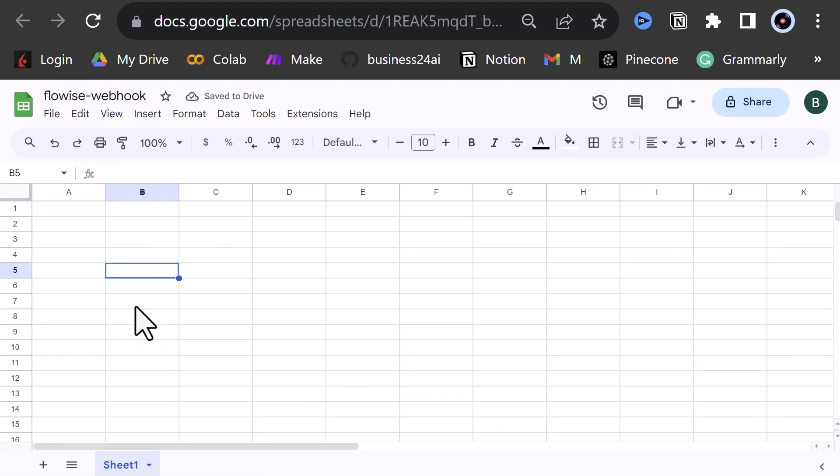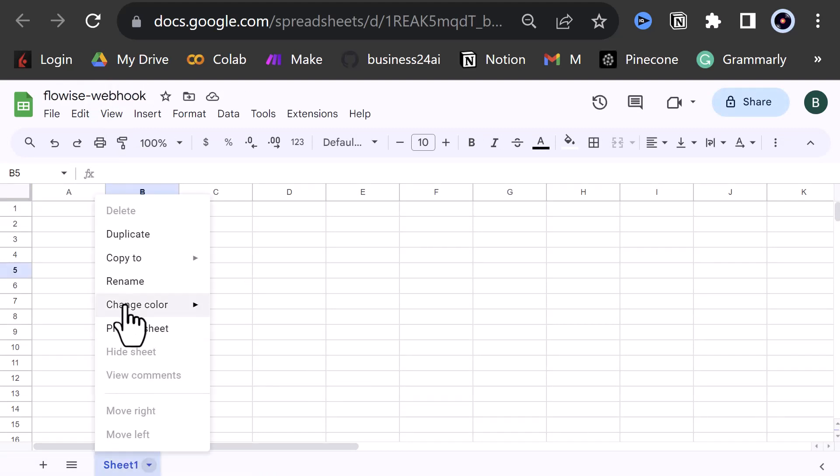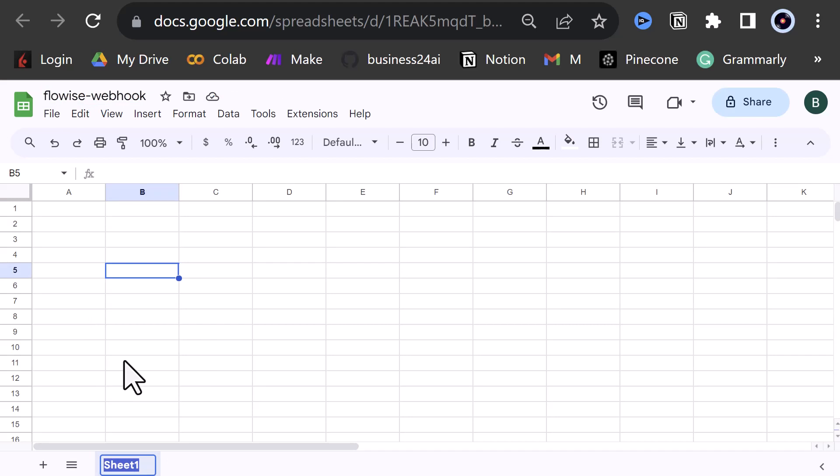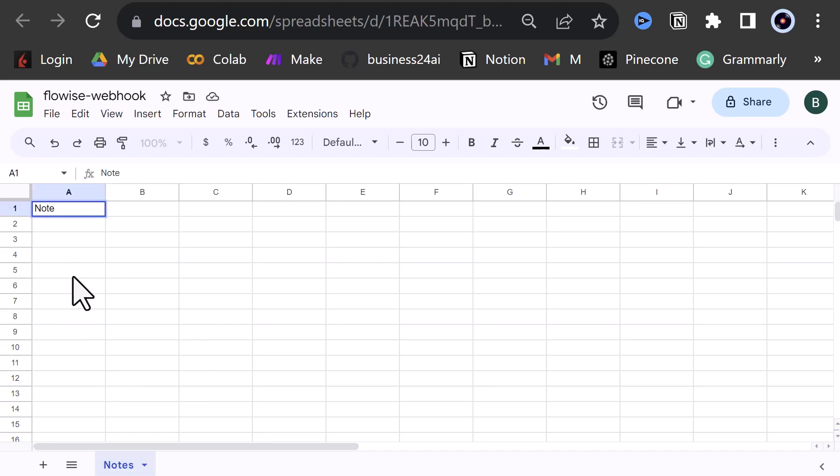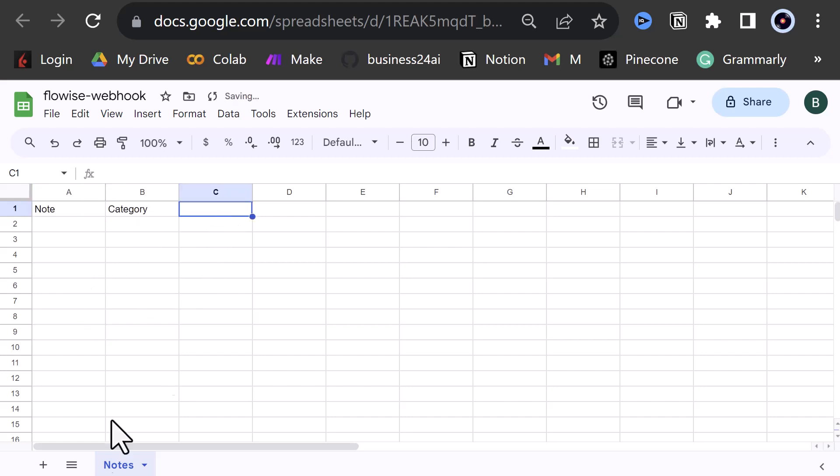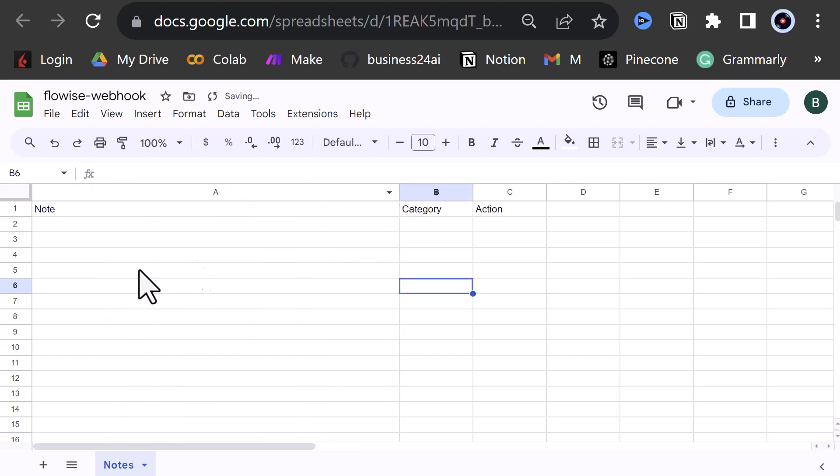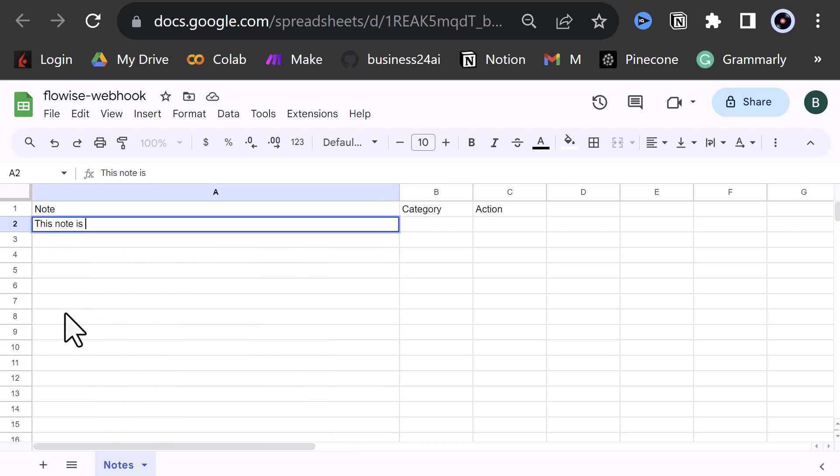It's not mandatory, but just for clarity, we can rename Sheet 1 to nodes. Next, we add the column headers like node, category, and action, and adjust the column size.